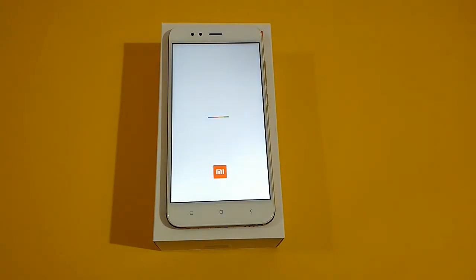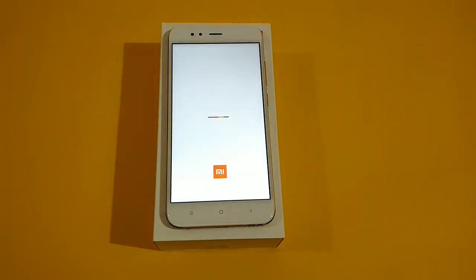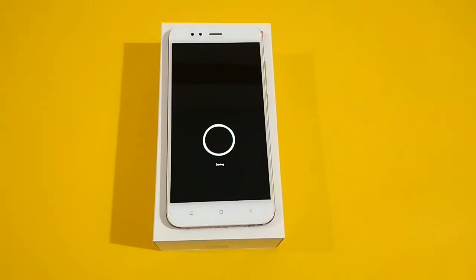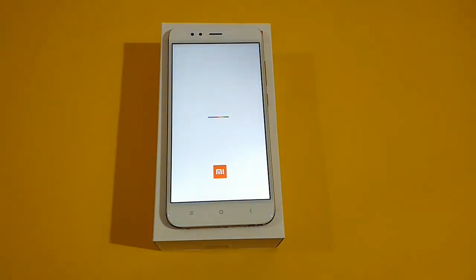The device restarts and clears all the data from your smartphone, making the device fresh for use. As you can see, the data is erased and now it's loading the new operating system on your smartphone.